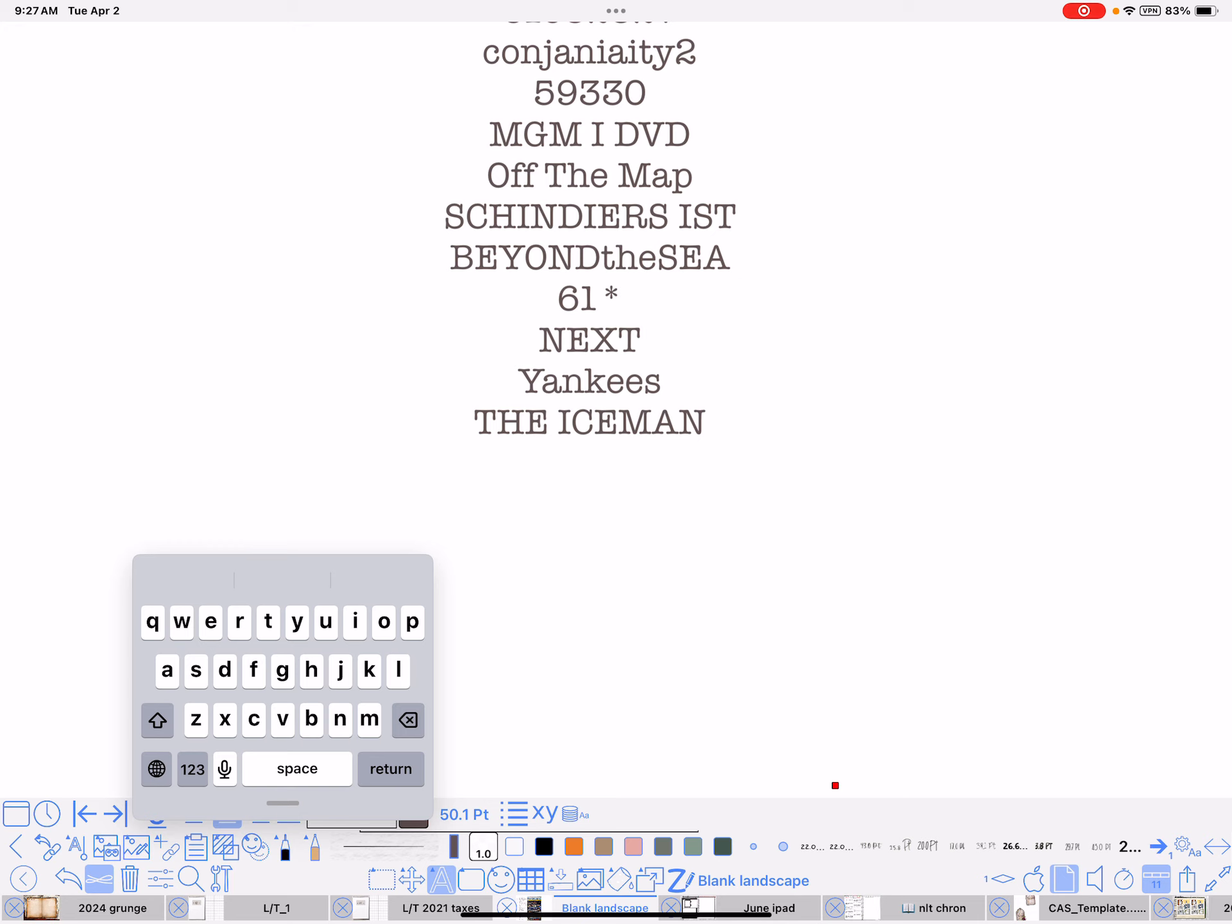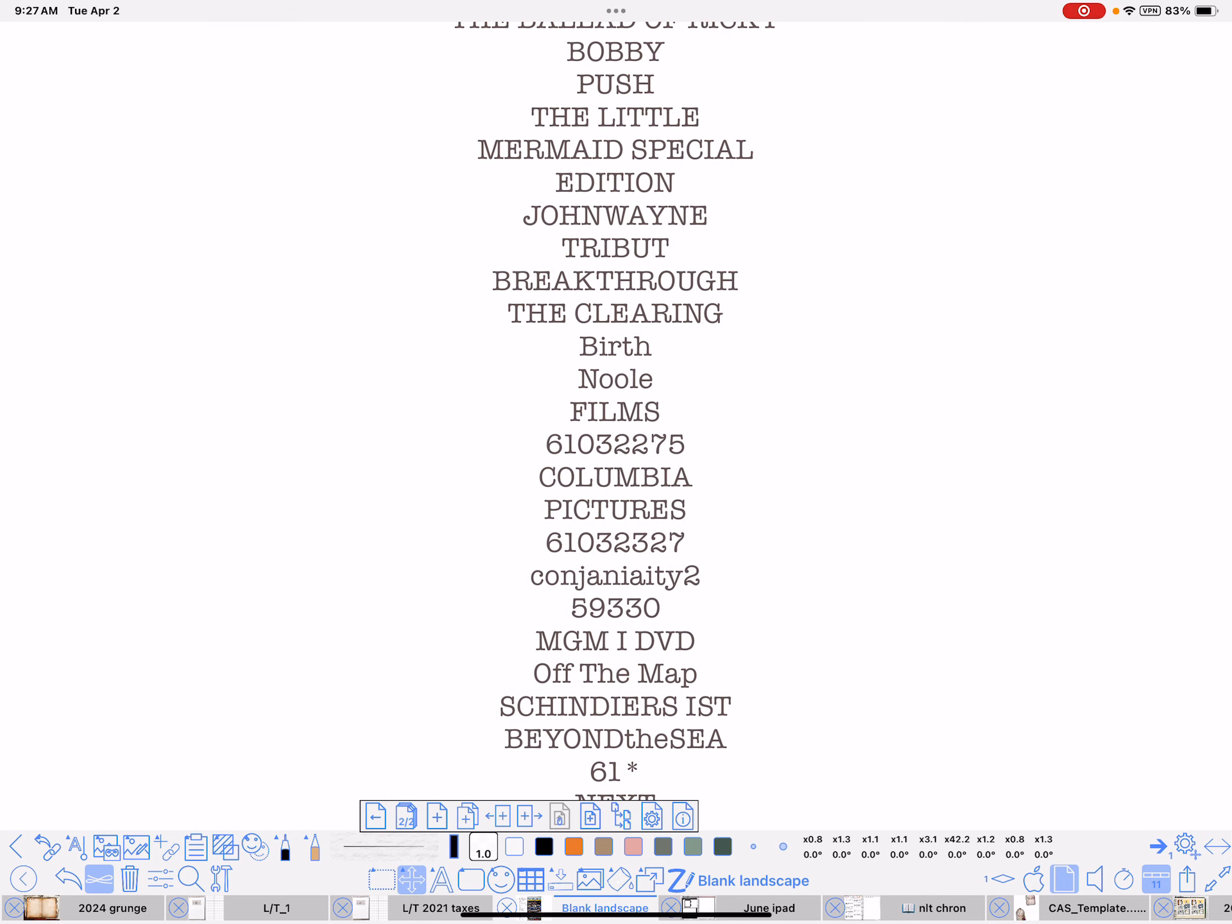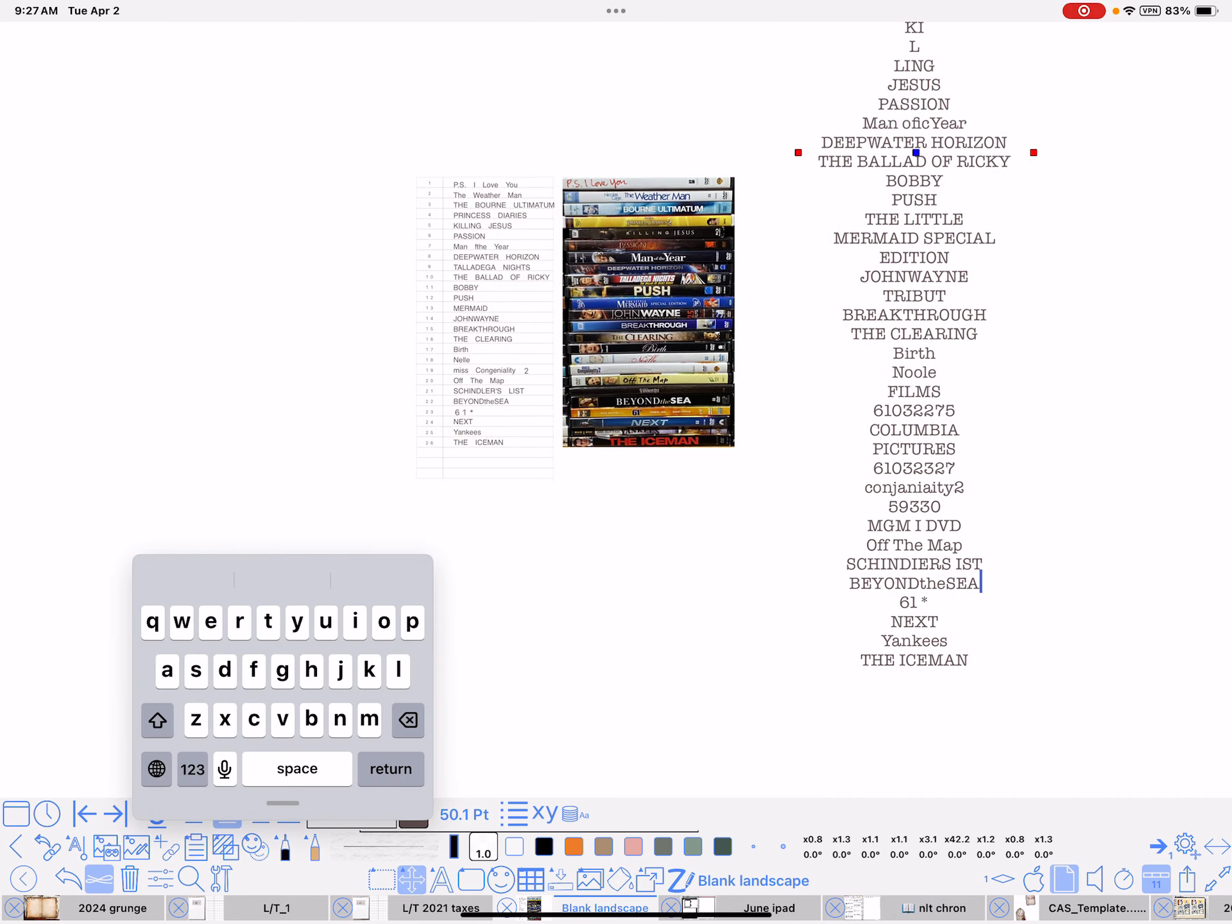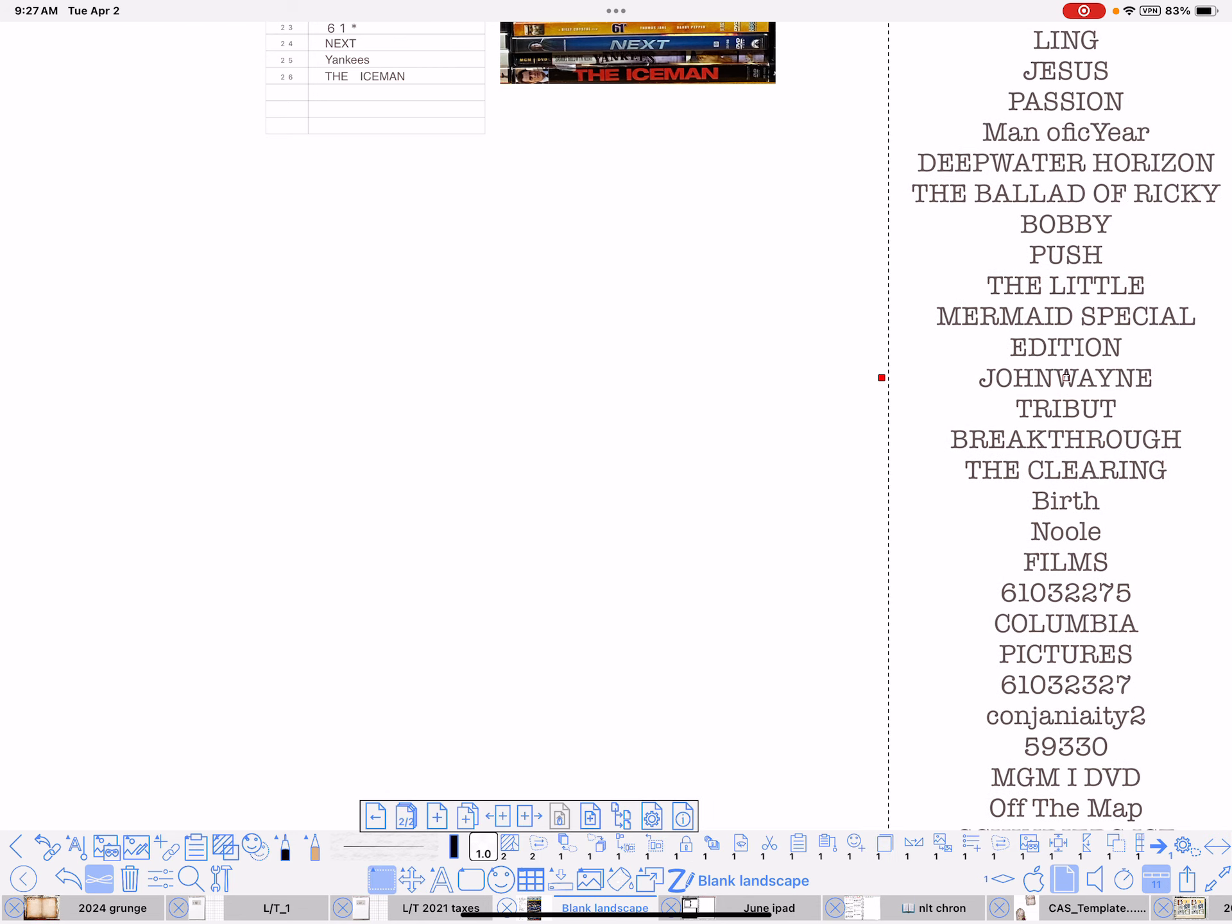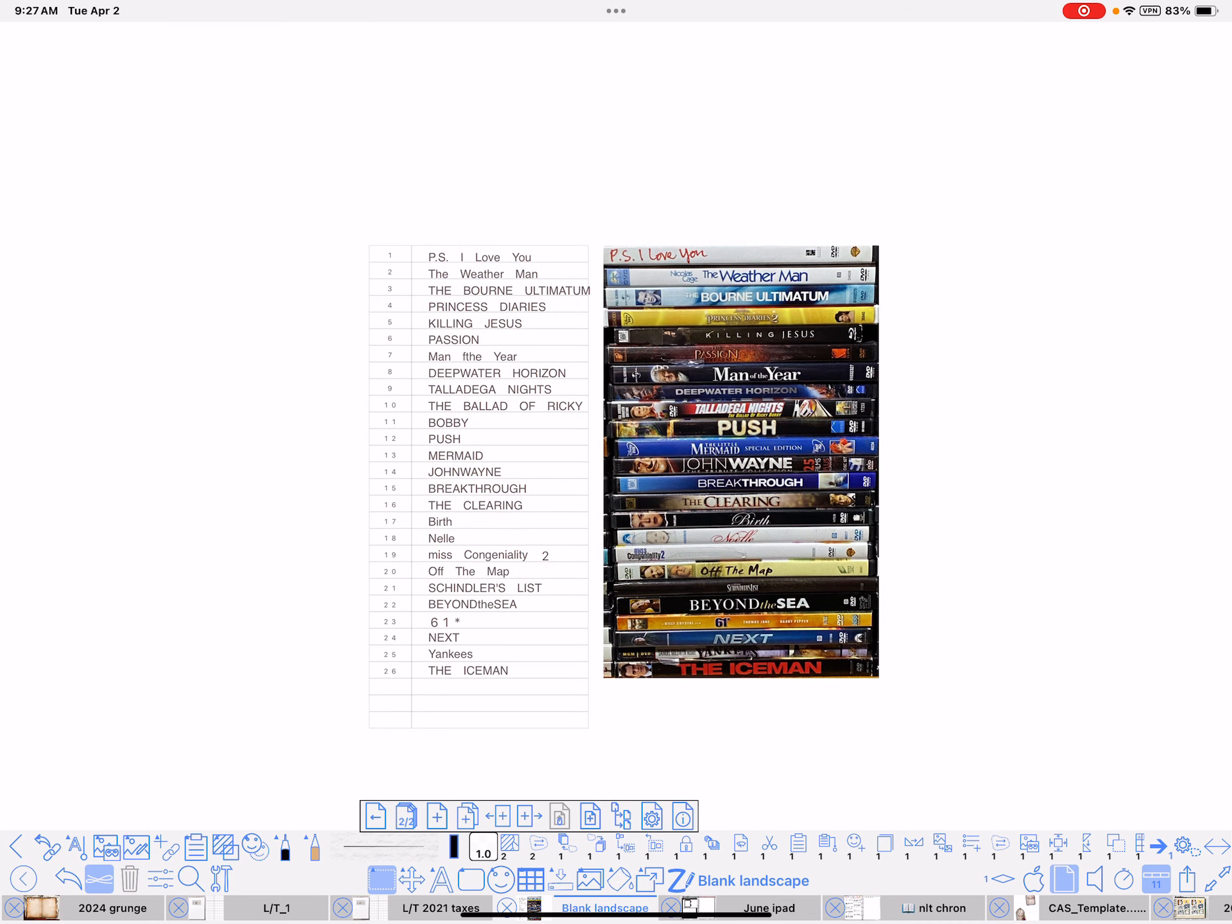Schindler's List. Off the map. And Miss Congeniality. This time, it didn't get the Miss, and it didn't spell Congeniality right, either. But, it did it the first time, so I'm not real certain why it didn't get it that time. But, anyway. So, once I clean that list up, which is no big deal, honestly. So, then, I just left justified all the titles.